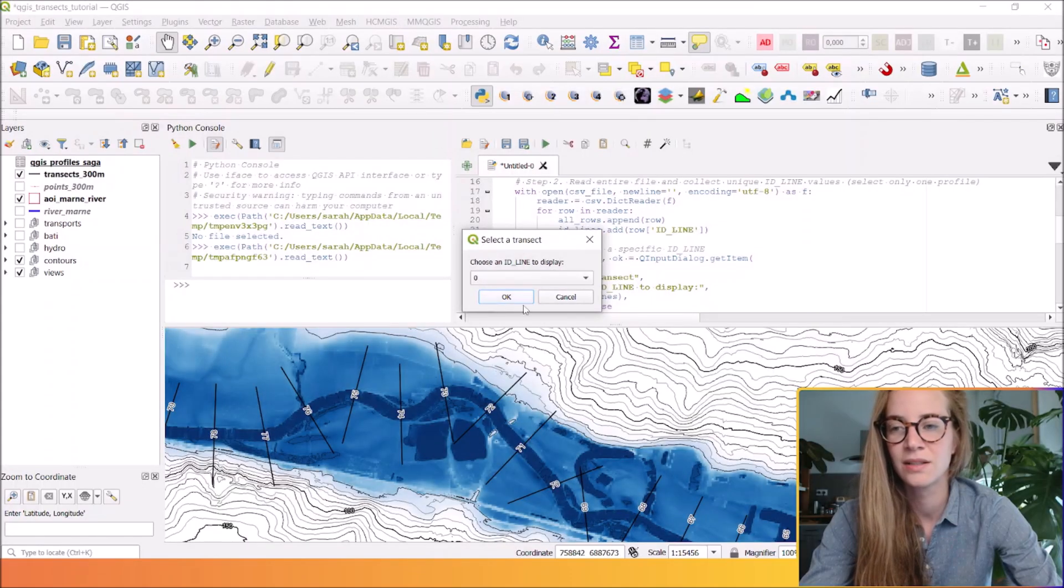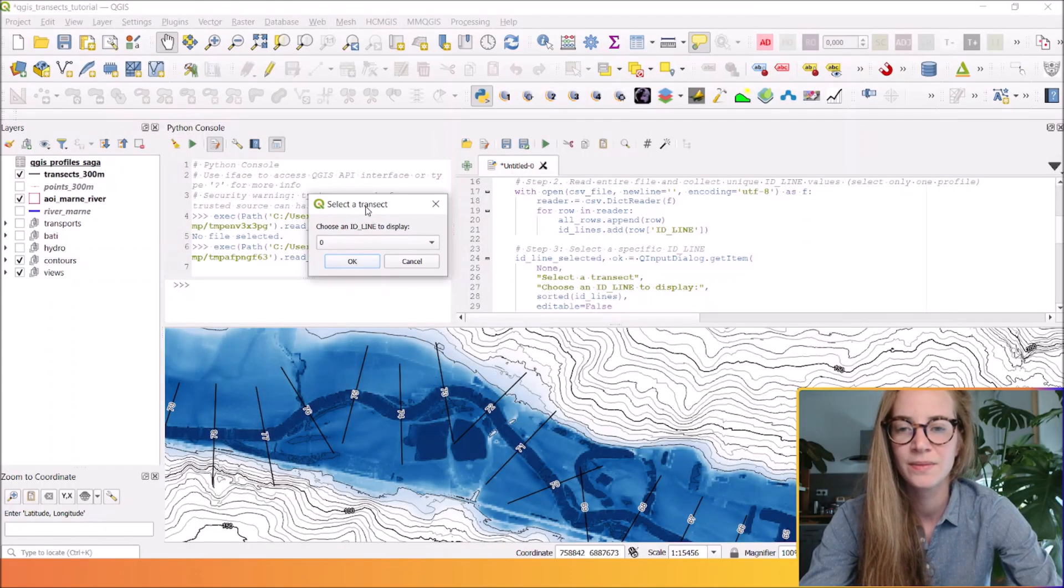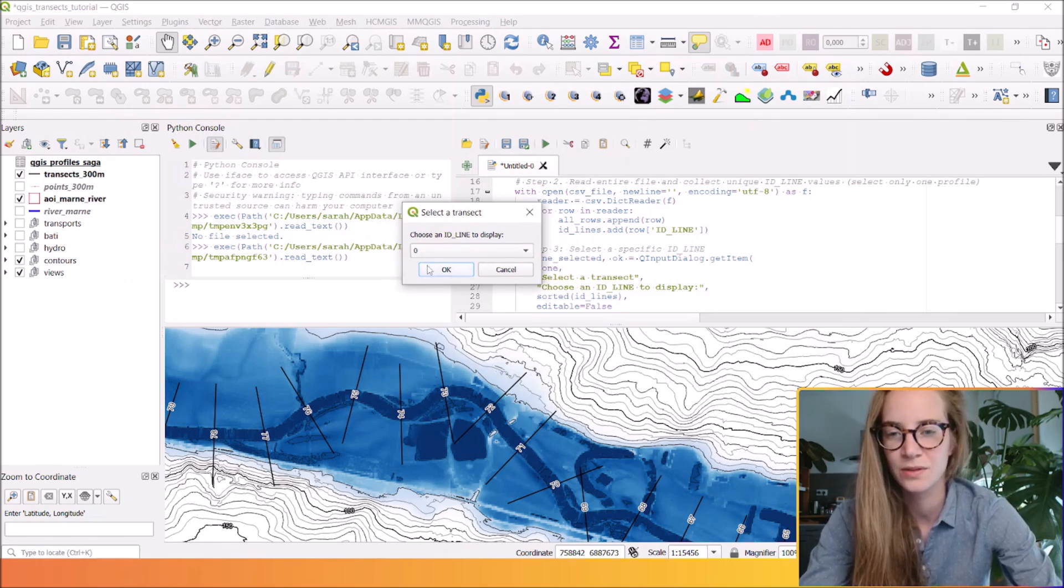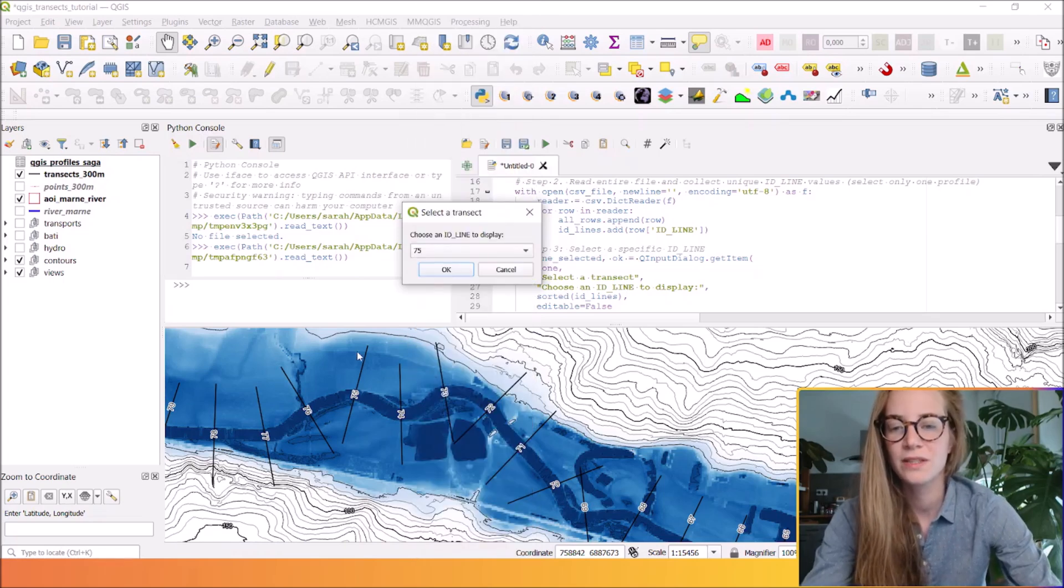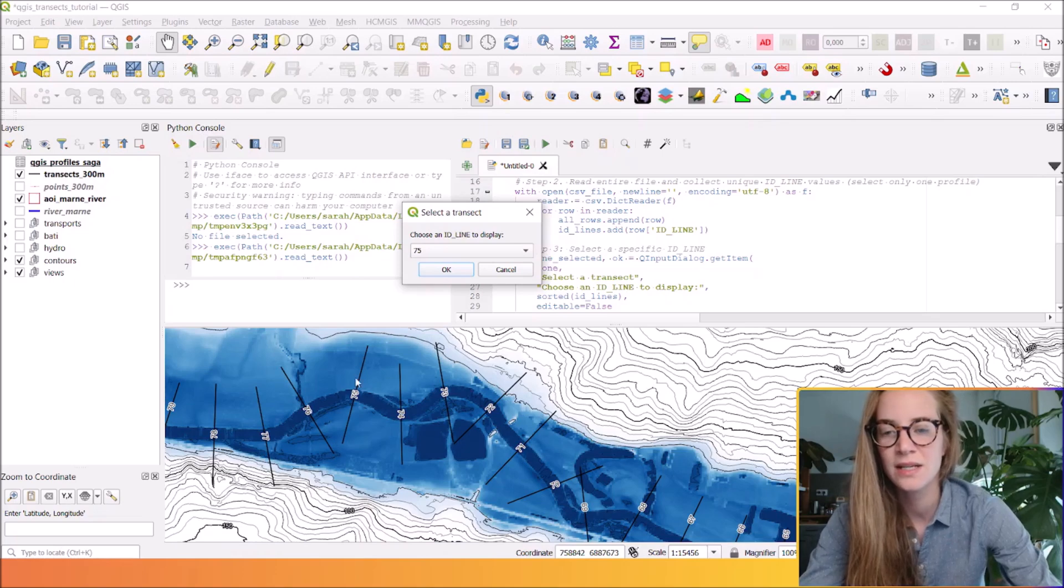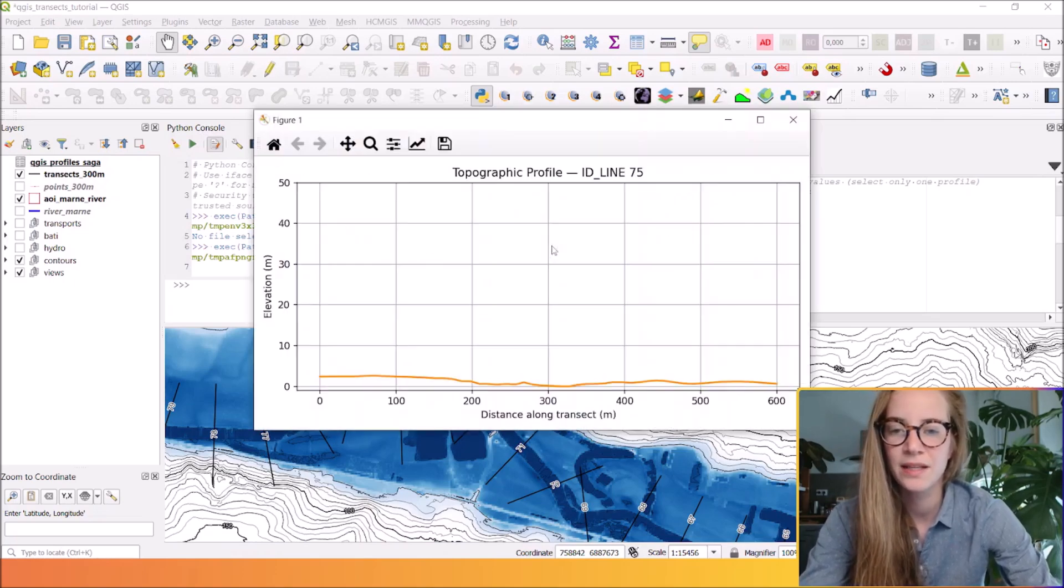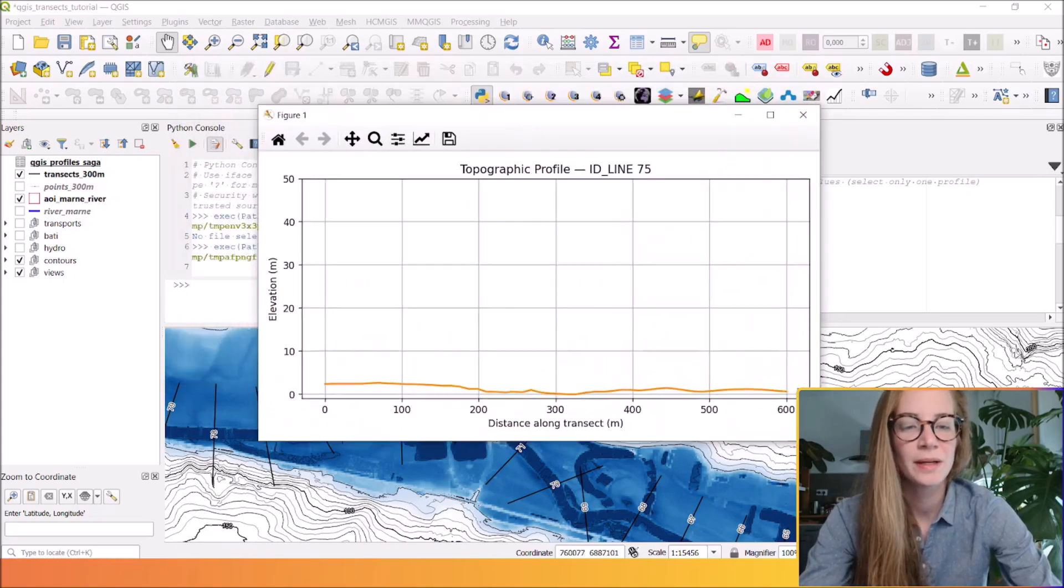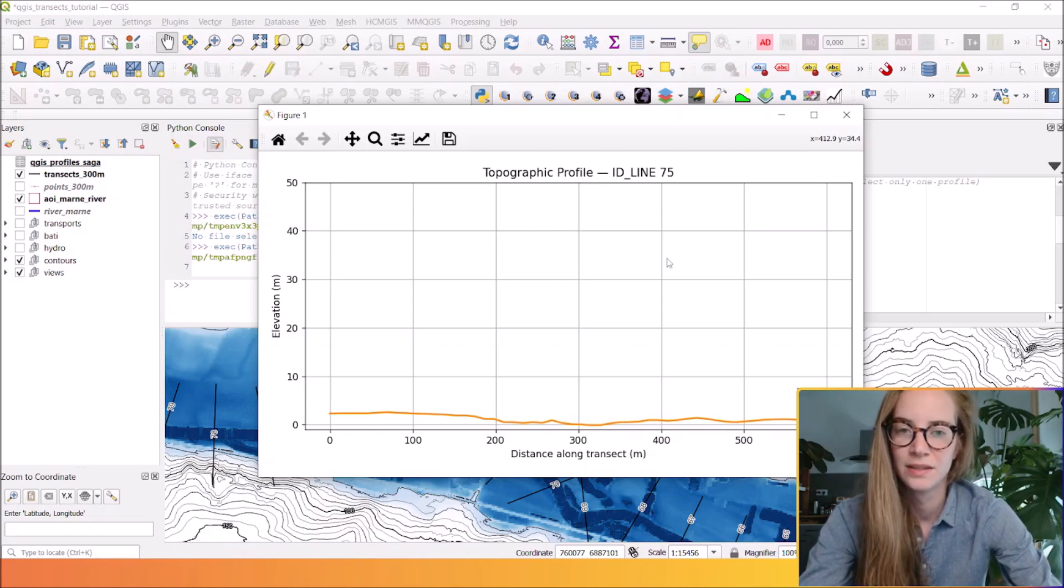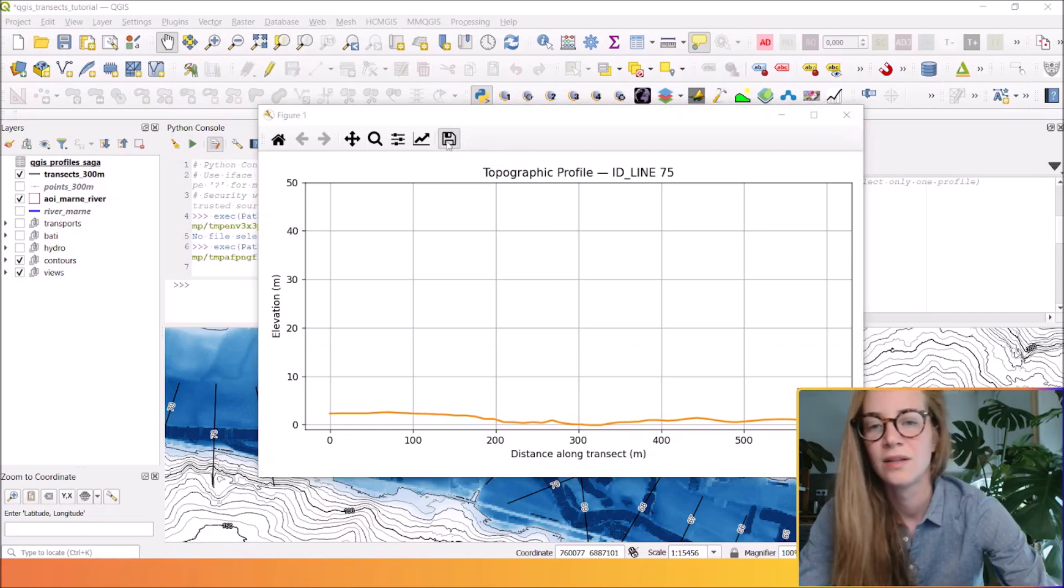It opens a window and you can select your CSV file here. It proposes to select transects. So I will select the 75 transects you see here. And I will do OK. And here a new window will open with the elevation of your profile. You can automatically save this file wherever you want.